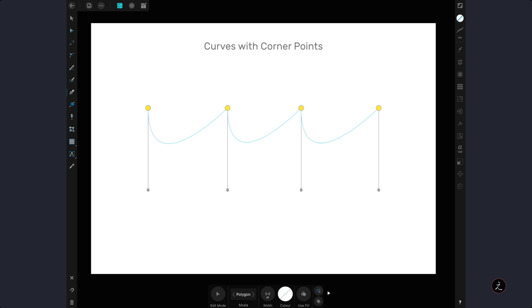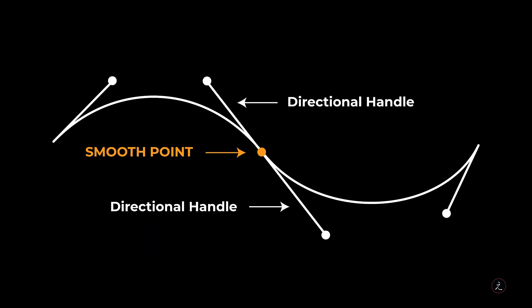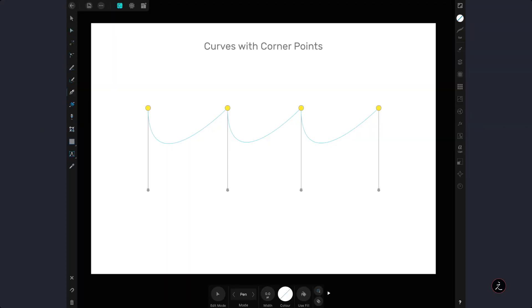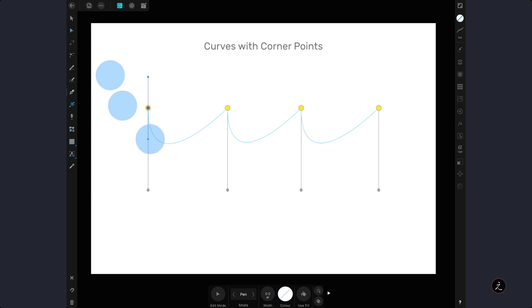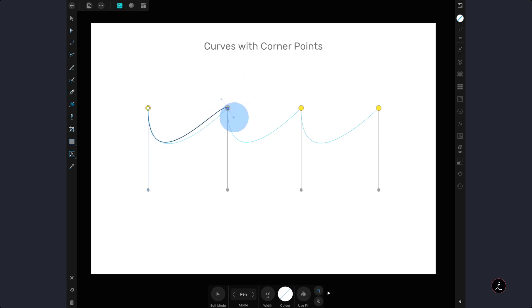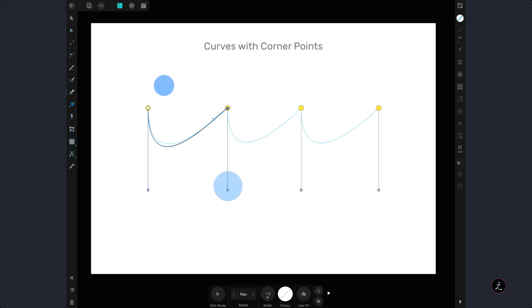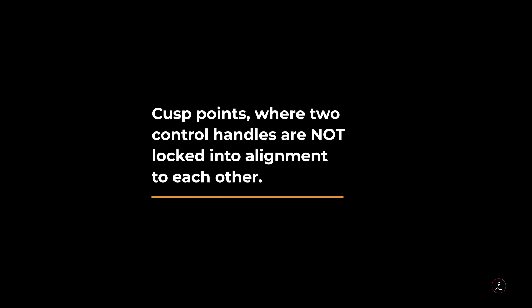The next Pen Tool mode we are going to examine is the Pen Mode. Here we have a combination of smooth points and corner points. A smooth point is a point made up of two linked control handles. First tap and drag to create a smooth point with two linked control handles, then add a two-finger modifier to constrain the control handles to 45 degree increments. Release the modifiers, and because the next point is a corner point with no directional handles, just tap once to create one. For a cusp point, tap and drag to get two handles out, then add a one-finger modifier to change the direction of one control handle independently — this is known as a cusp point where two control handles are not locked into alignment with each other.